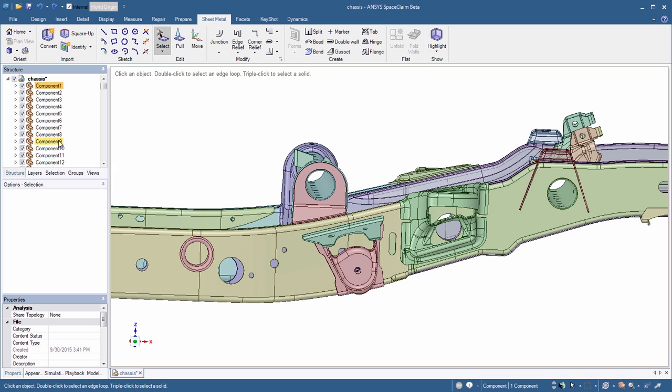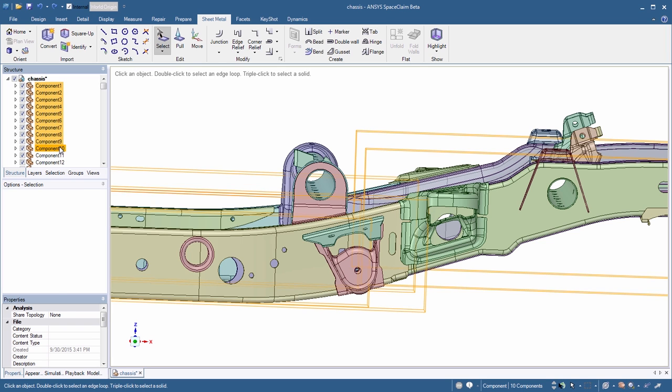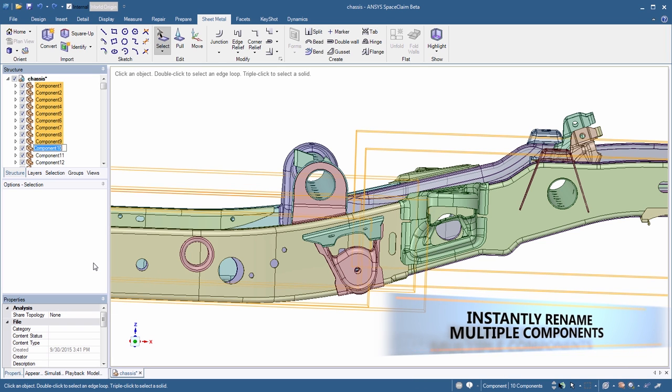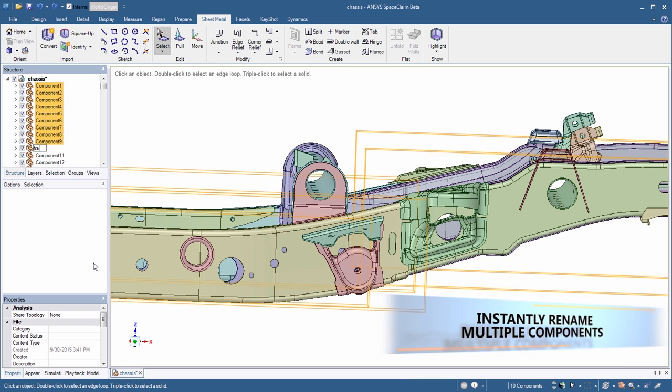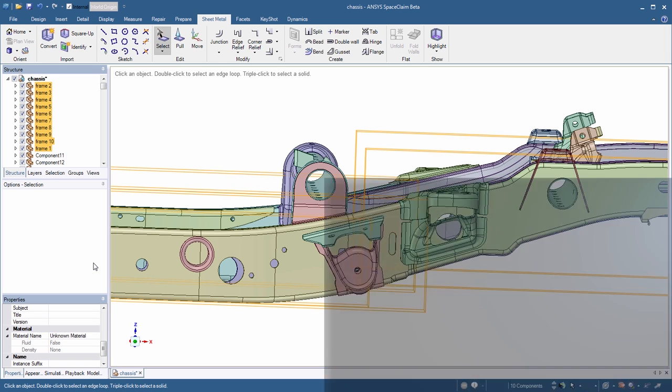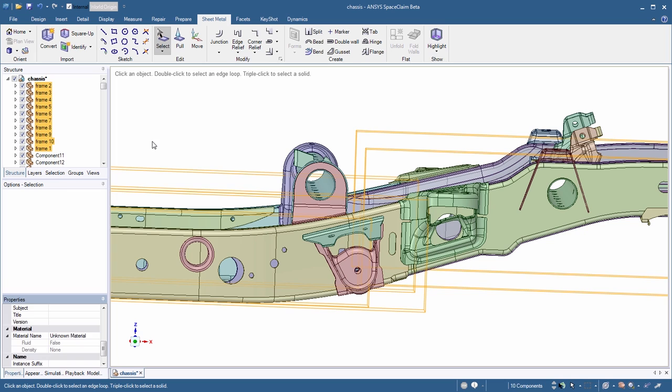With large assemblies, it's often necessary to make name changes to a large group of components, and SpaceClaim now supports this.